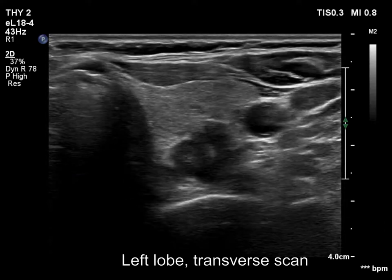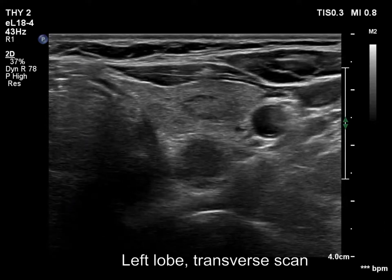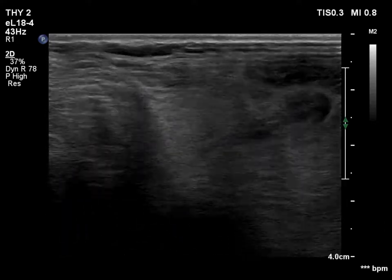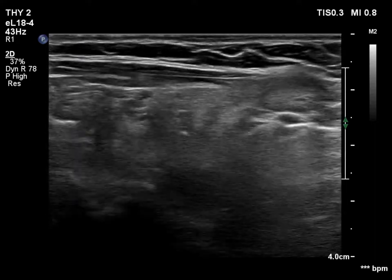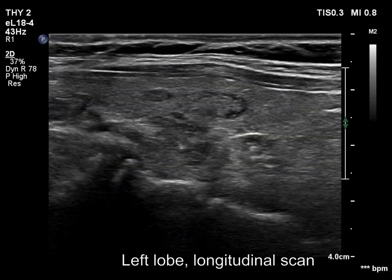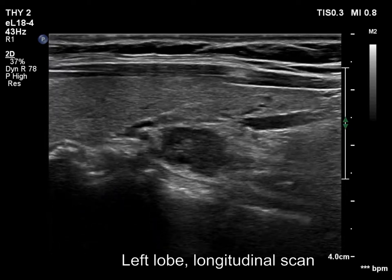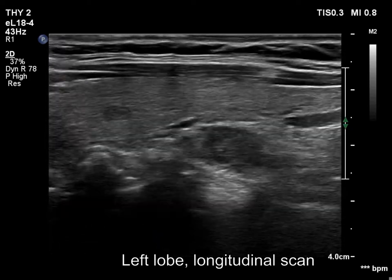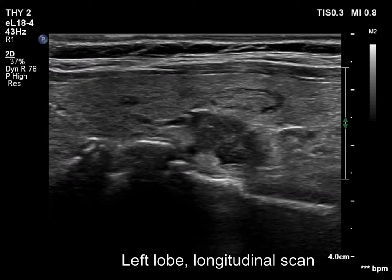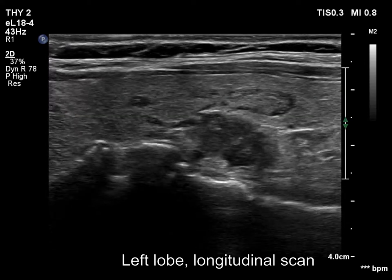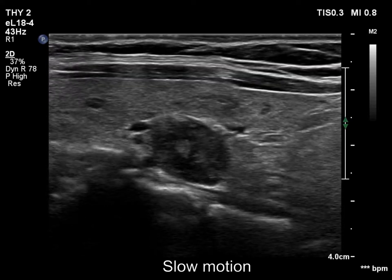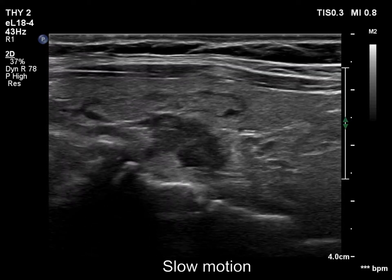There is a hypoechogenic mass in the dorsal part of the left lobe. The mass is composed of multiple discrete lesions, which makes the surface of the mass undulated. However, this pattern does not correspond to pathological lobulation.